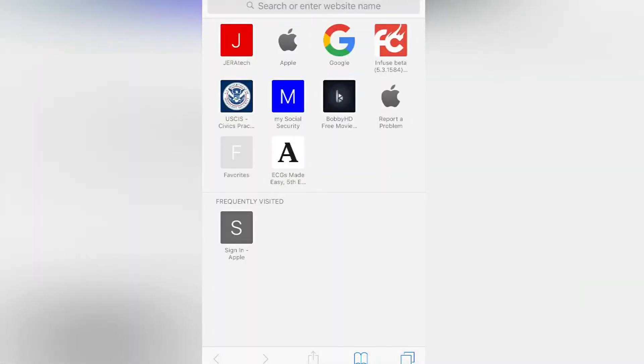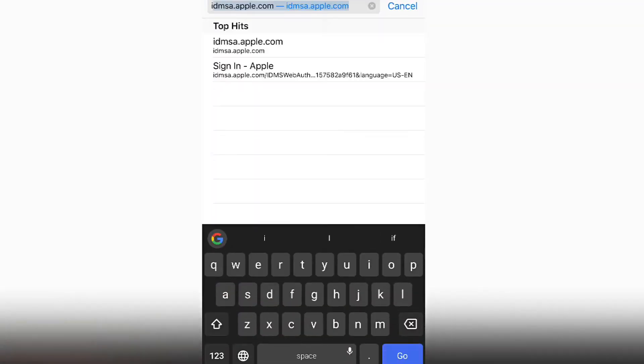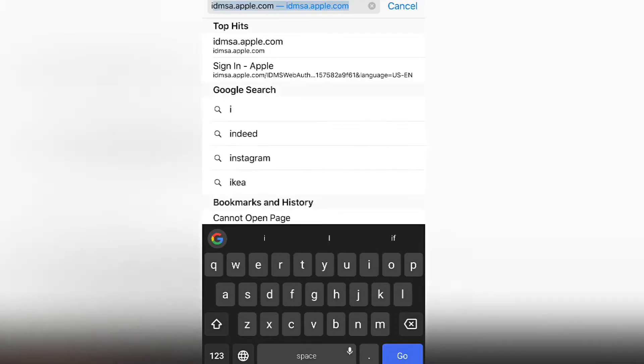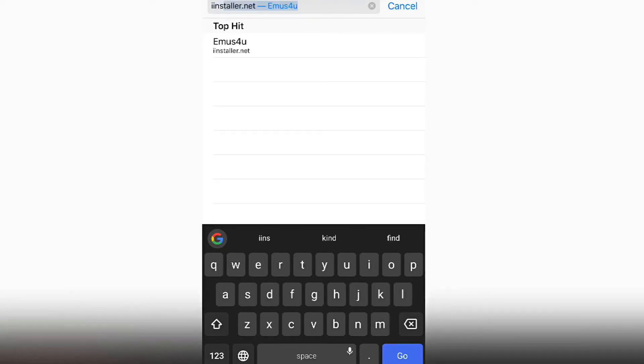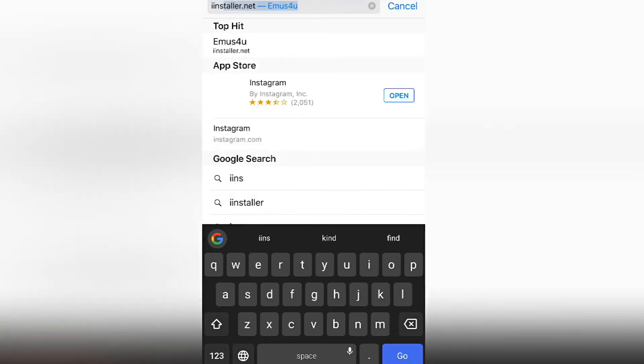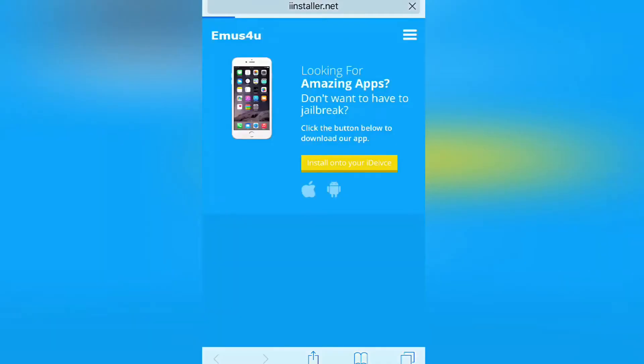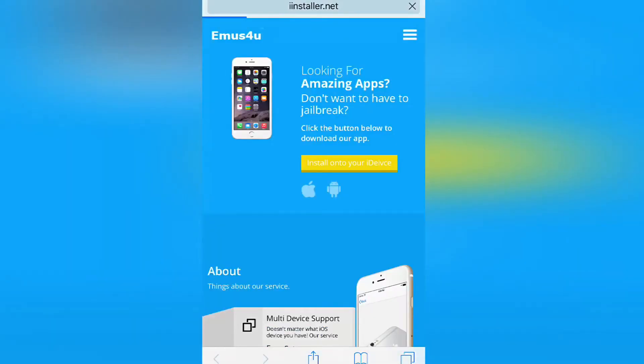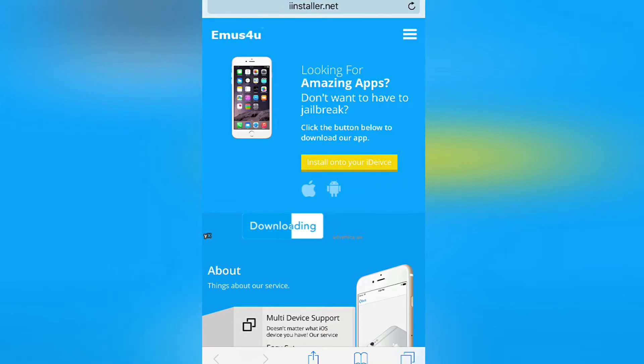The first thing you're going to do is open Safari, and on the search bar all the way on top you are going to type iInstaller.net. Once you get it, you're gonna hit go or enter, and it's gonna take you to the Emus4u page. This is where you're gonna download the application.